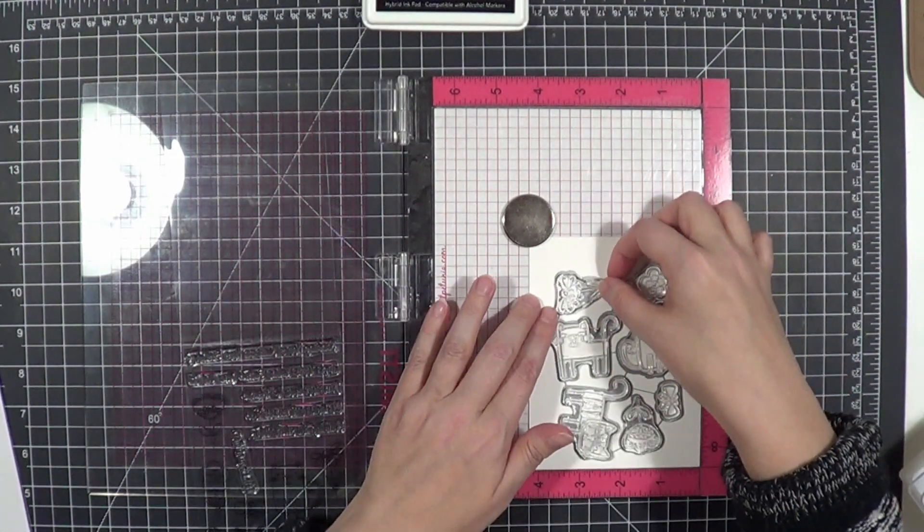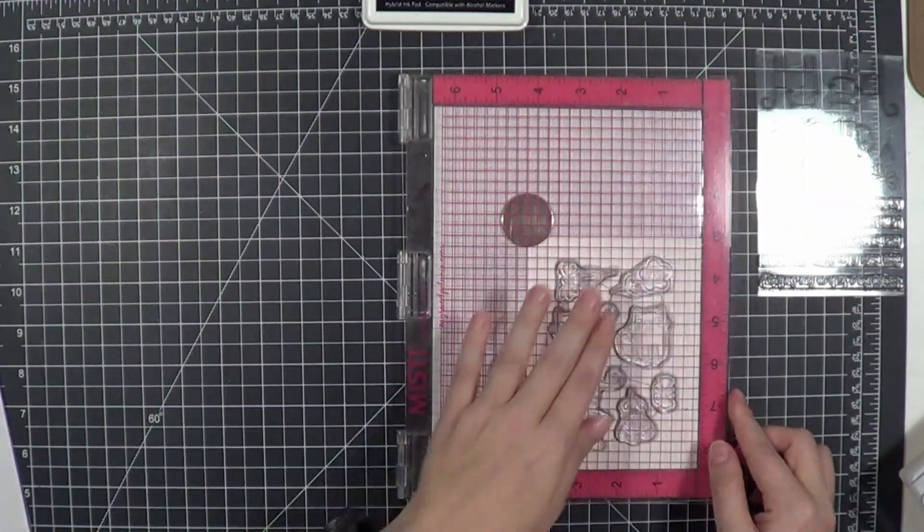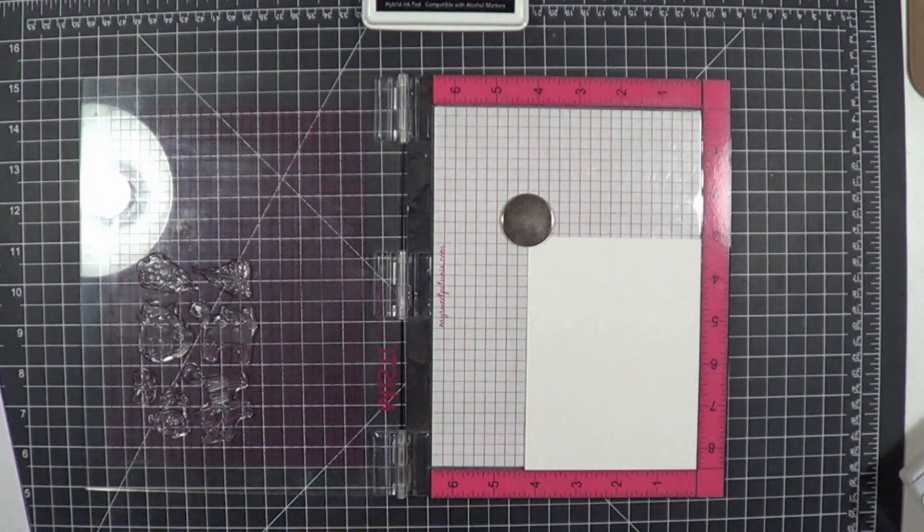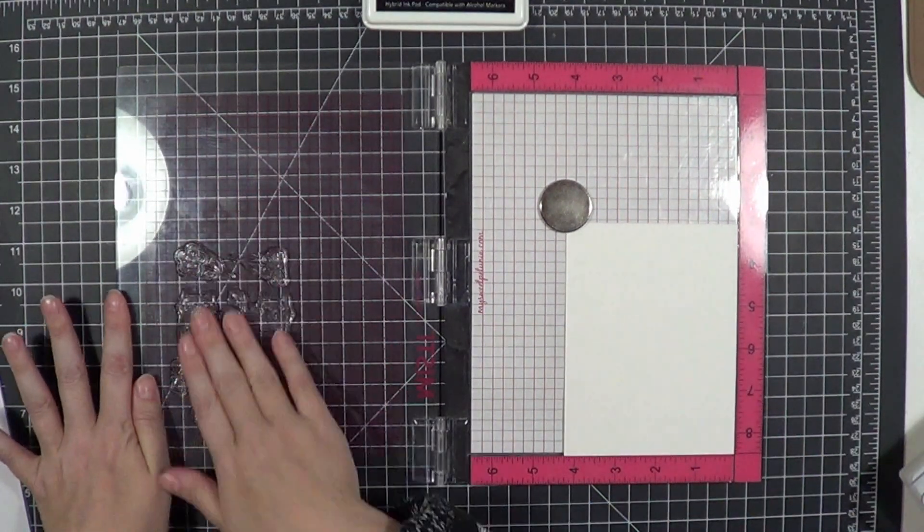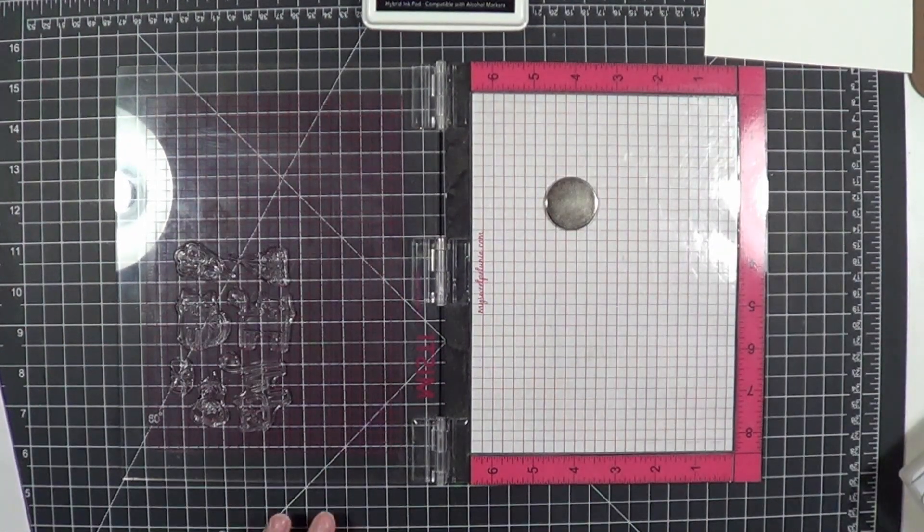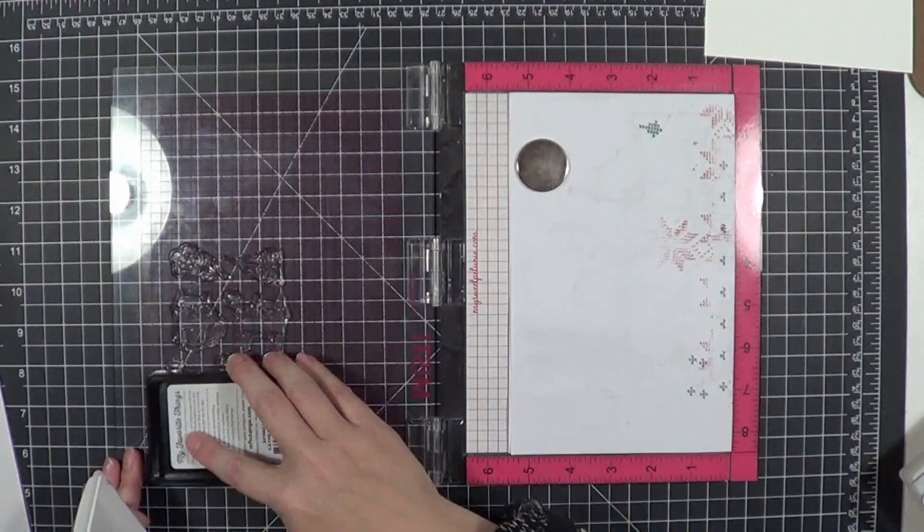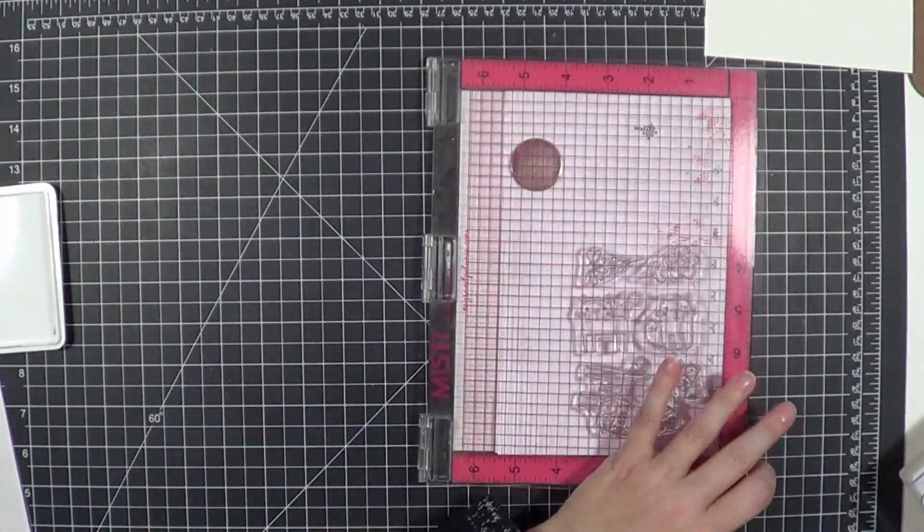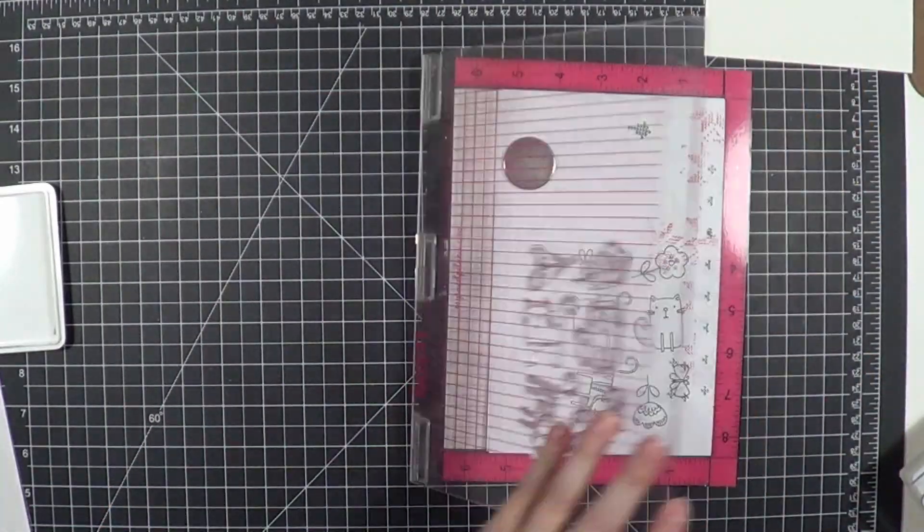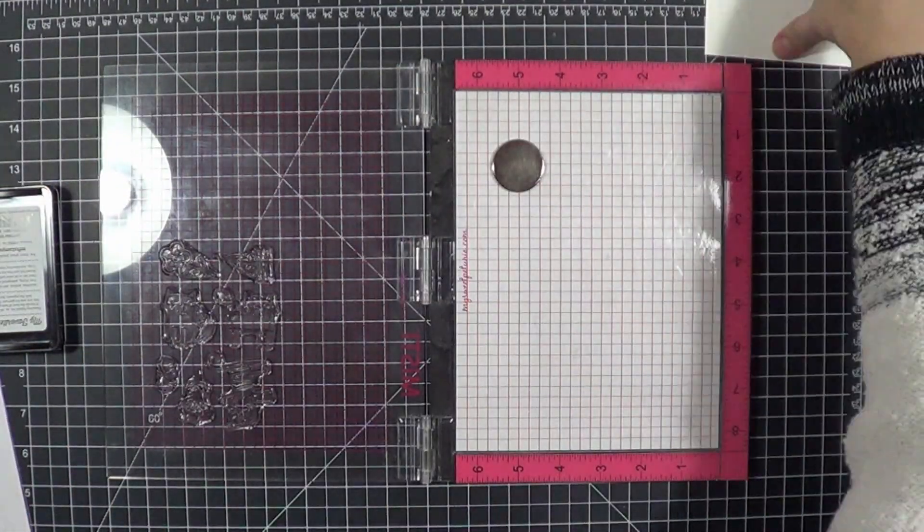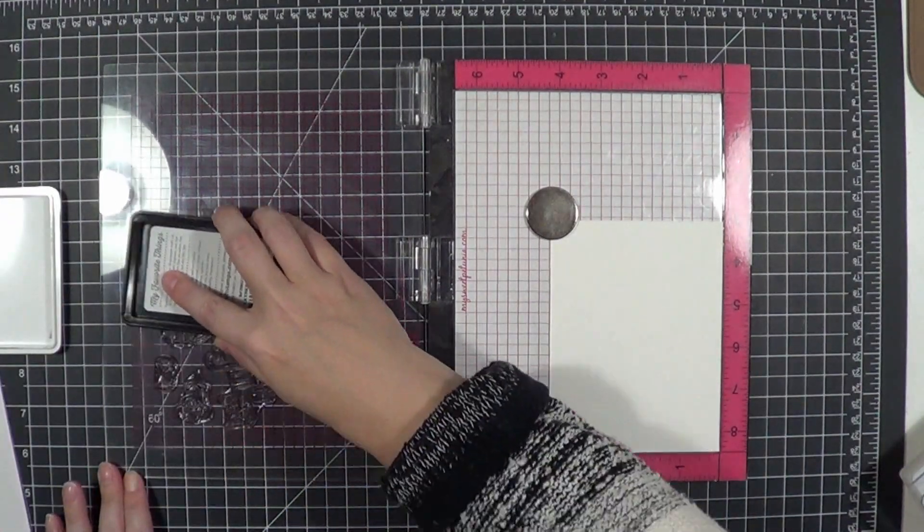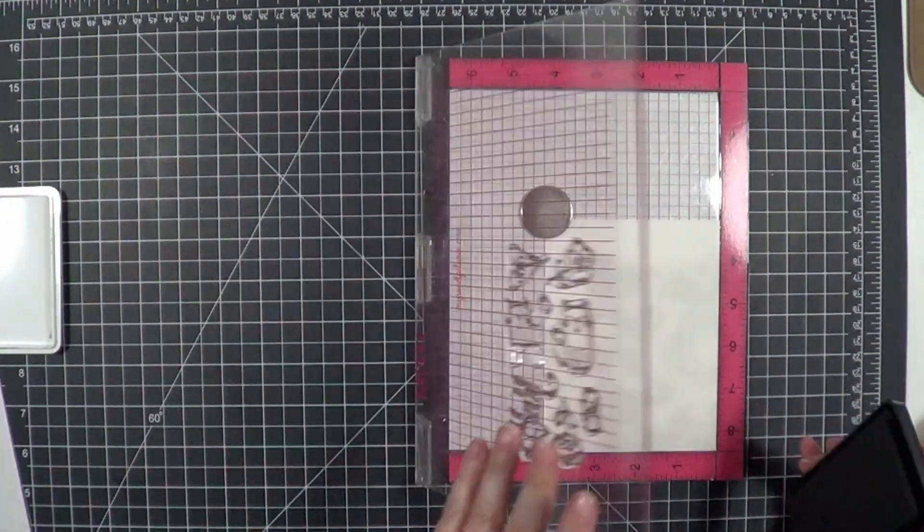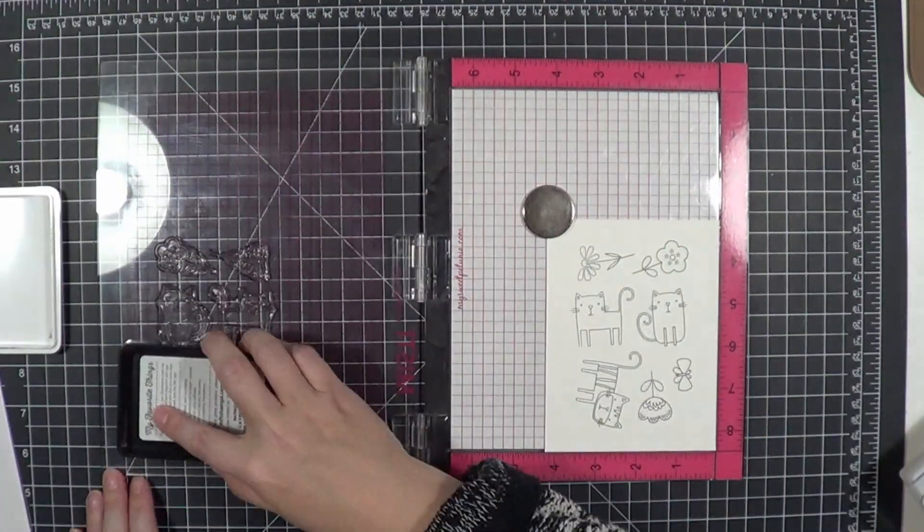Here is a brand new stamp set for me. I'm going to stamp off a couple of times on some scrap paper to make sure my stamps are conditioned and I get a good image. I'm using MFT's Extreme Black ink that is Copic safe since I'm going to be doing some Copic coloring.